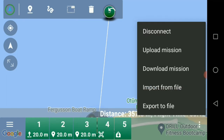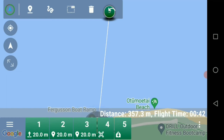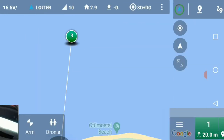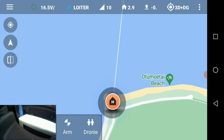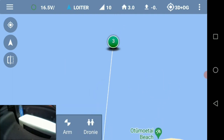We can now click on the three dots on the right-hand side and upload the mission — the waypoints have now saved to the drone. When we take off, we return back to our main screen by hitting the back button, and on the main screen we have our home position and our waypoint set to where we want to go.